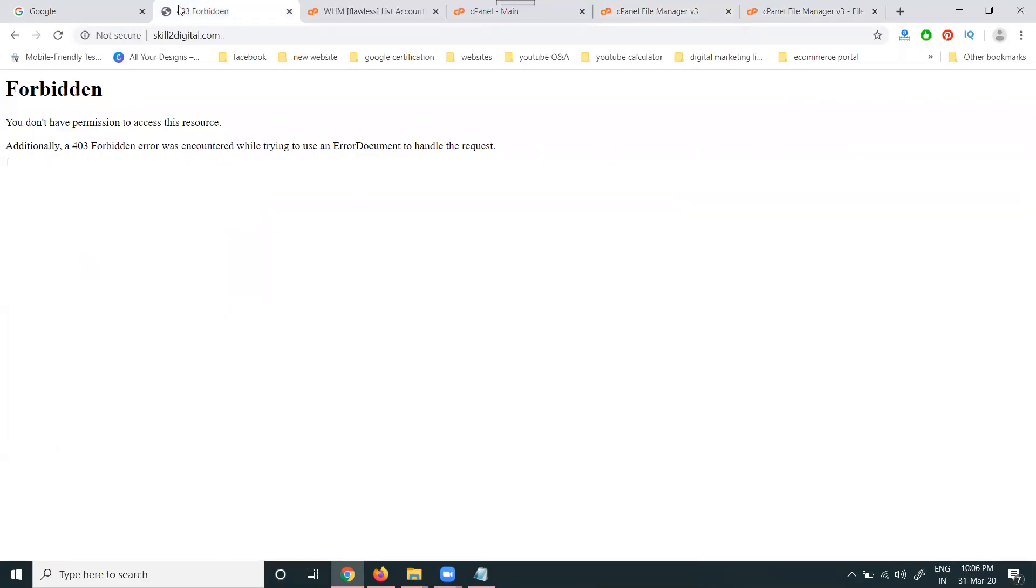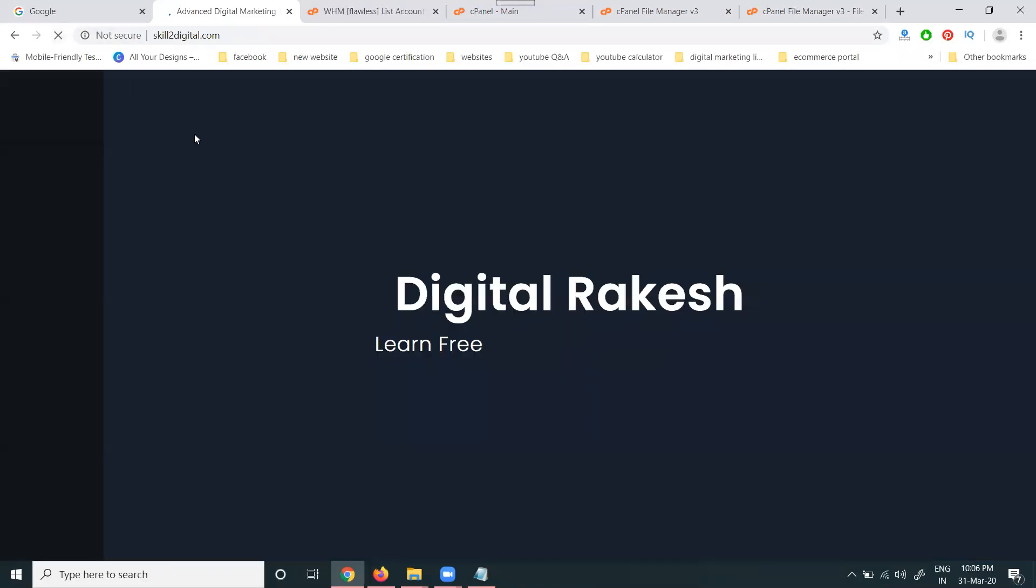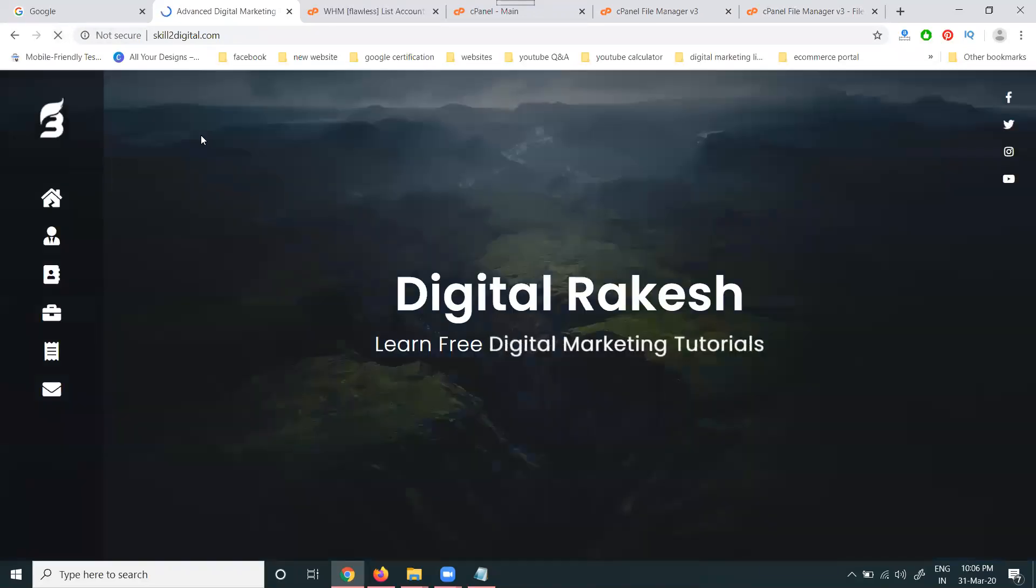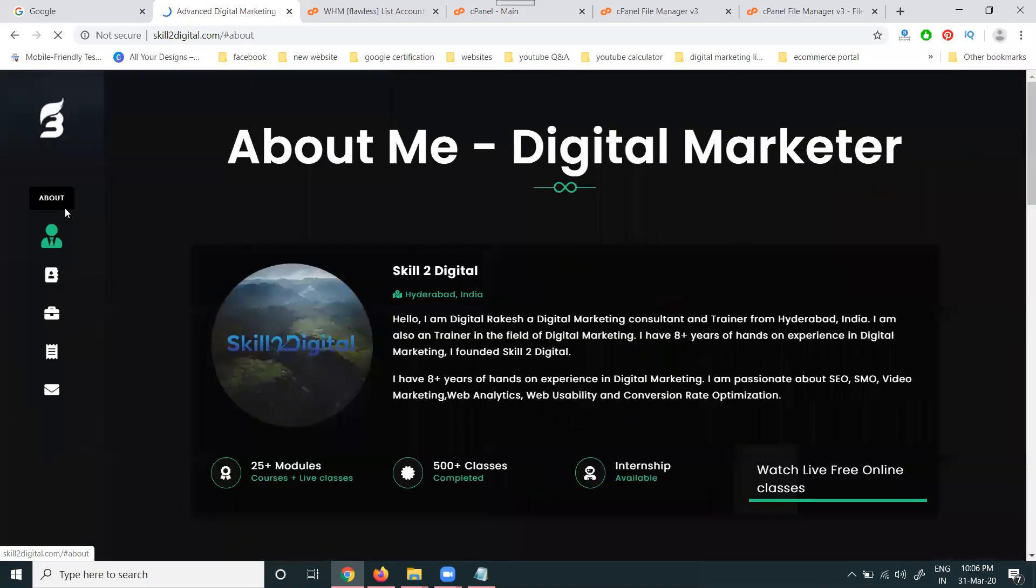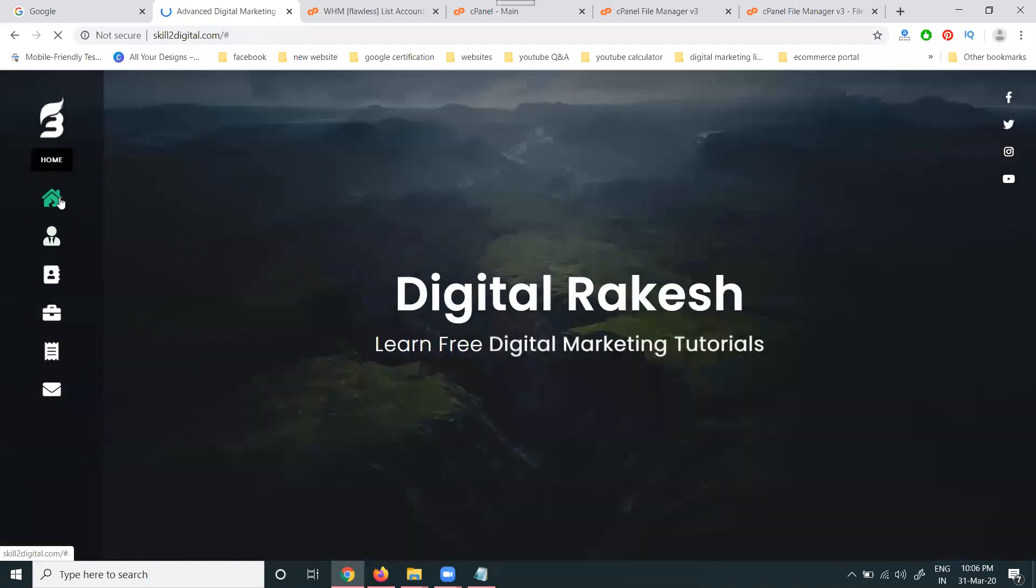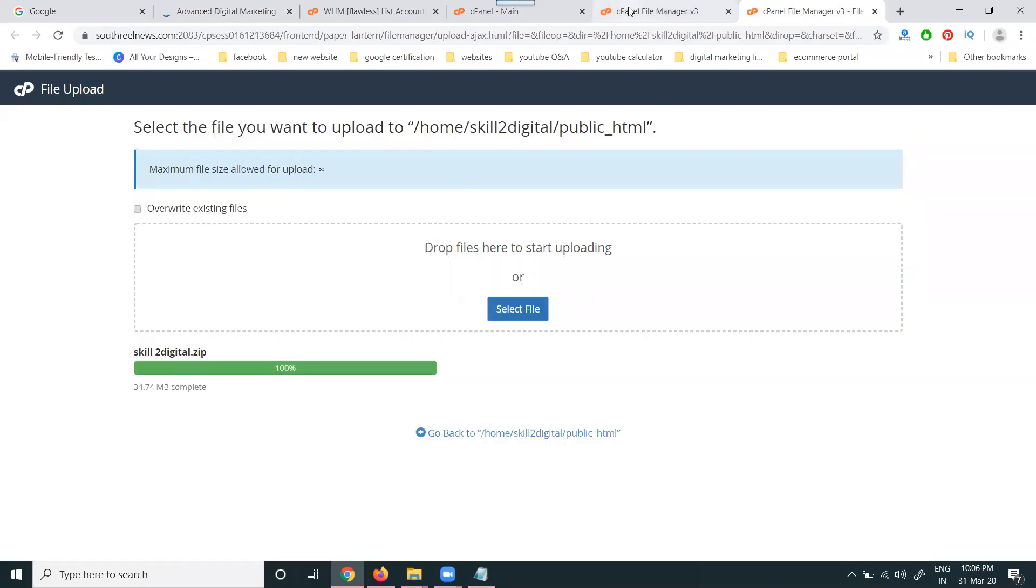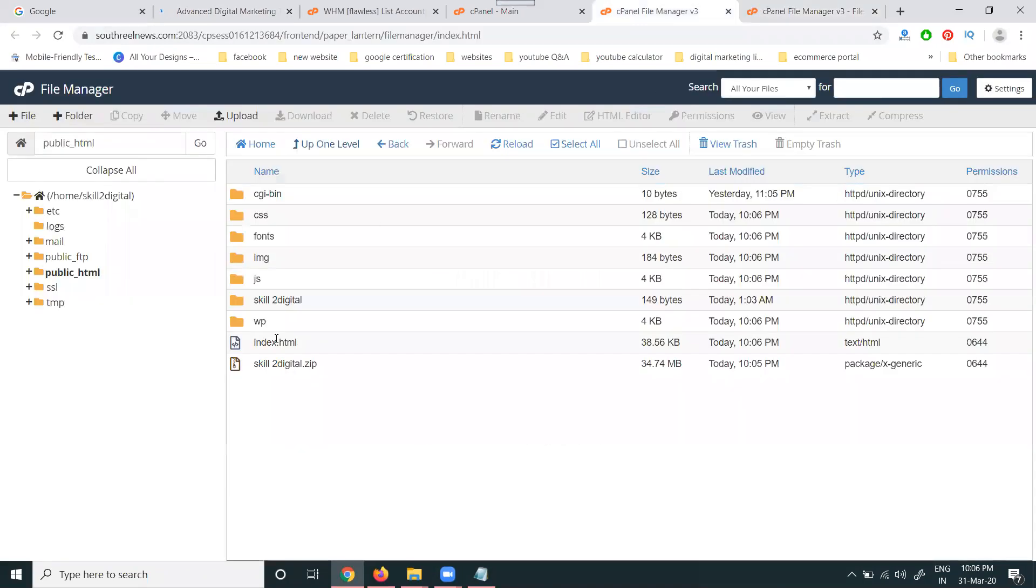Now the website previously showed 403 forbidden. Refresh the site and it will open. This is the website showing with all the proper content.